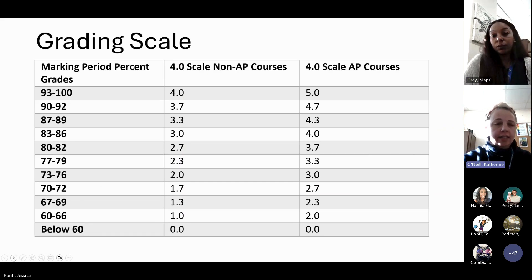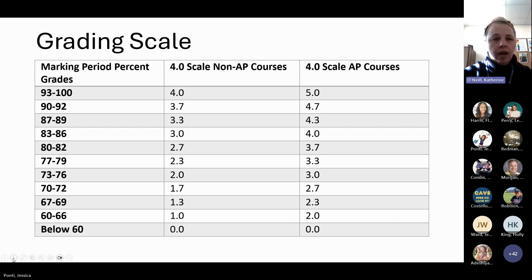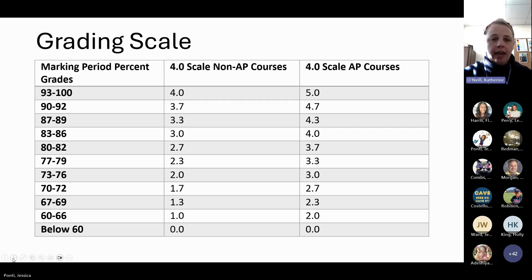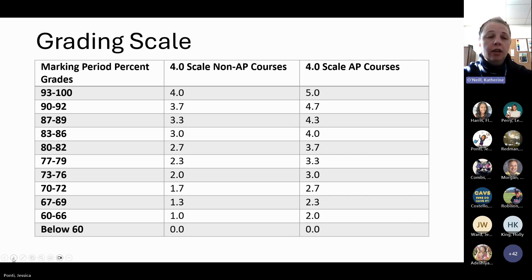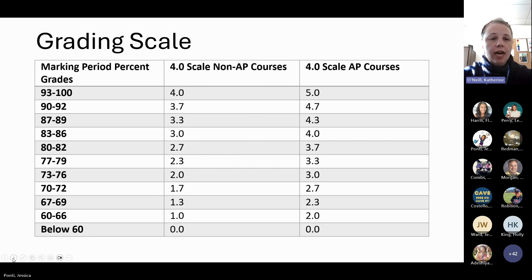Our grading scale is at the bottom right-hand corner of your report card. On the left-hand side are the marking period percent grades — 93 to 100 is equivalent to a 4.0 on a 4.0 scale and a 5.0 on the scale for AP courses. That specific percent is different for each course as far as non-AP and AP. The non-AP course on the 4.0 scale is your unweighted GPA. You can see the full breakdown on your report card, and if you're curious how to calculate your GPA, it's based on those marking period percent grades and the corresponding scale on the chart.